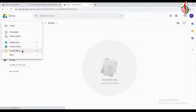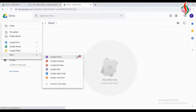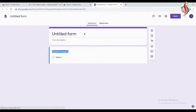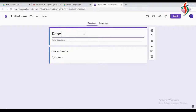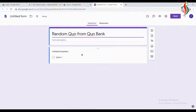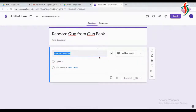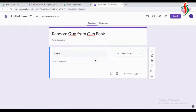Hello everyone. We'll see how to create a Google Form with random questions from a question bank. First, I'll create the Google Form — I'll give the name as 'Random Question from Question Bank.' I will take only one input, which is 'Name,' and the questions I will take from the question bank.